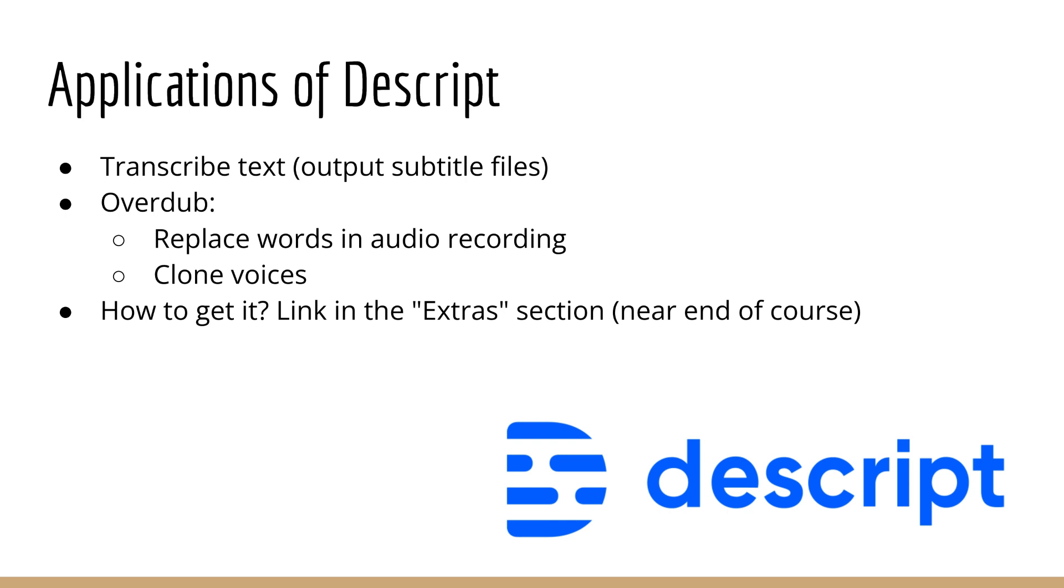But basically, so say I created a lecture, I didn't want to record it, and I just wanted the AI to do it for me. What I could do is just write up the whole lecture myself in text form, upload it to Descript, and then it would generate the whole audio using that text in my voice as if I had read it.